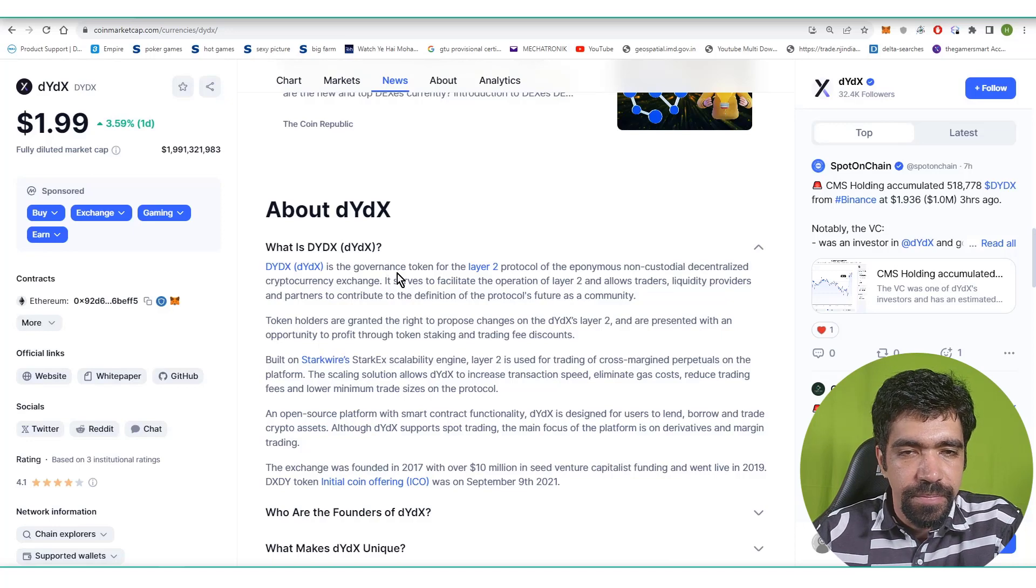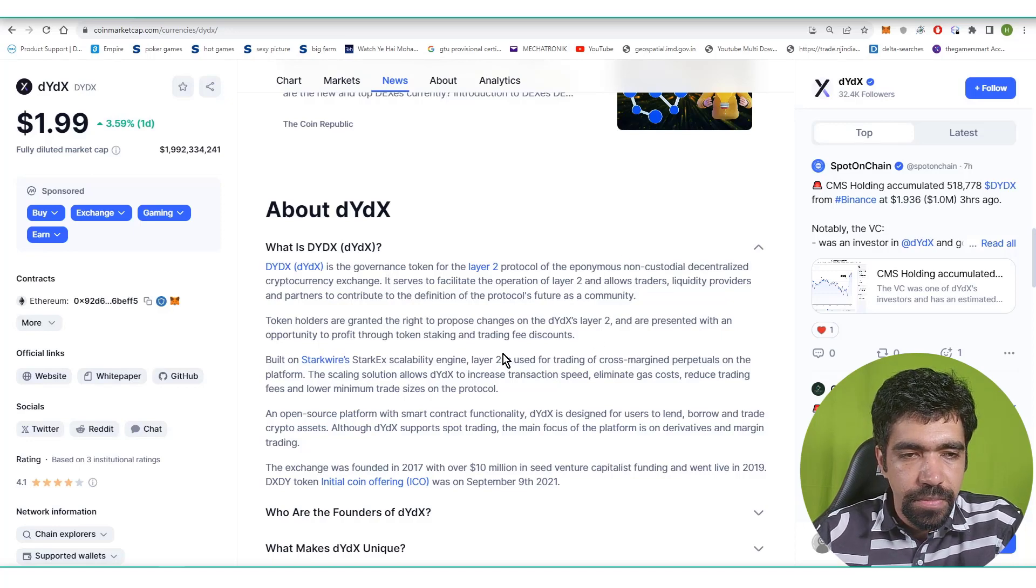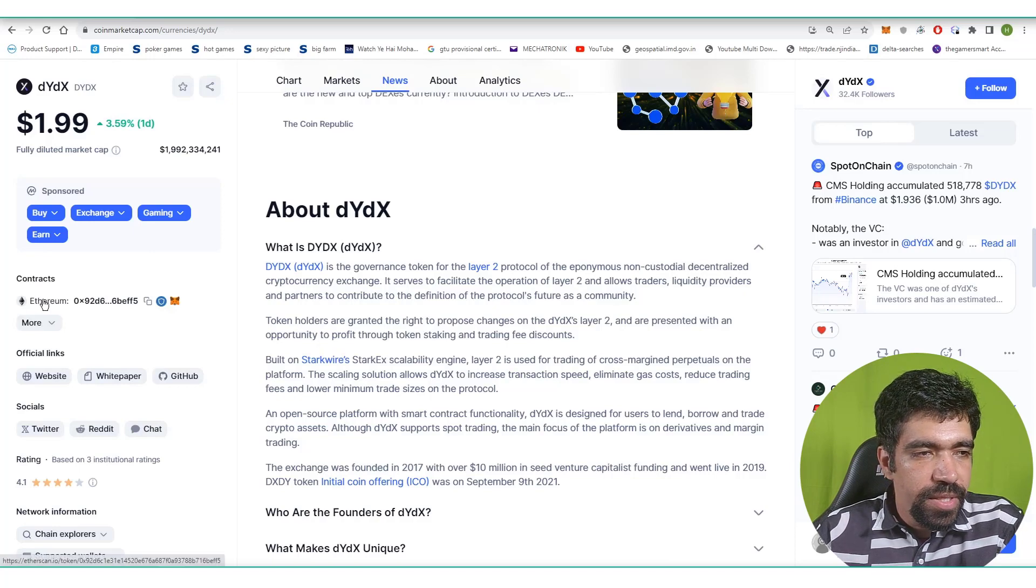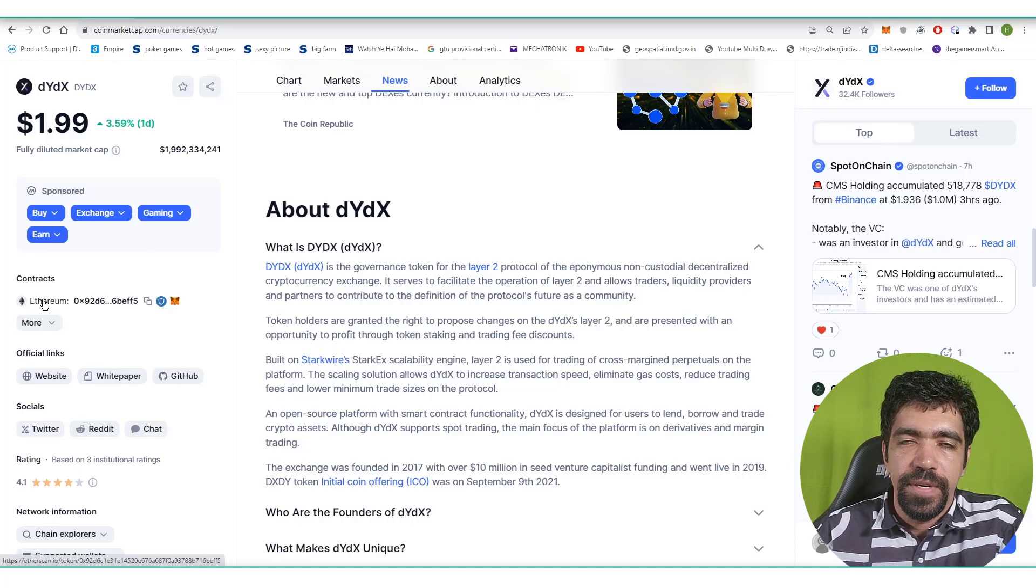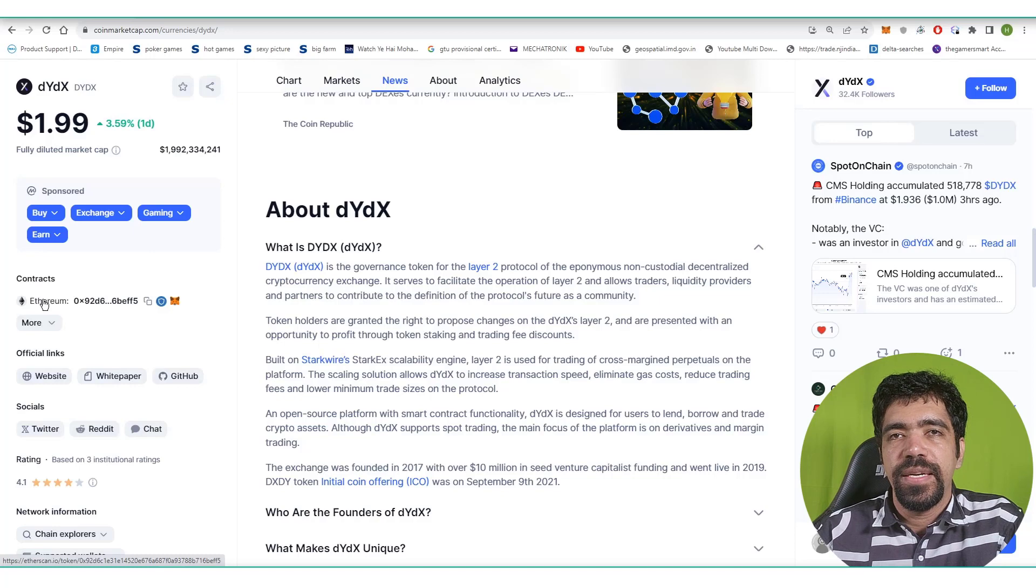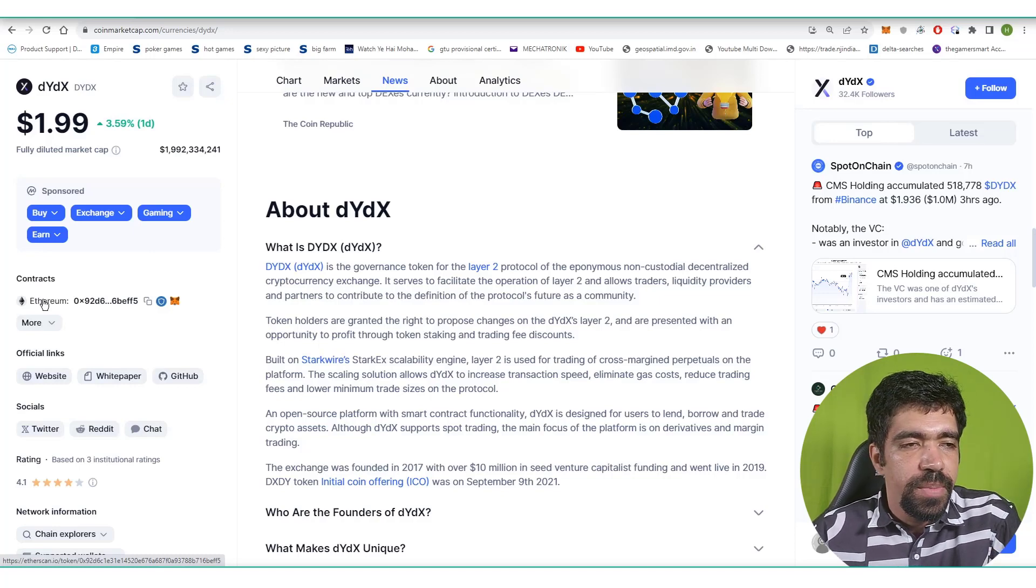It is a DEX, meaning it is decentralized in nature. It is based on Ethereum blockchain, so it doesn't have its own blockchain. That's why it is not a coin, it is a token, because it is based on Ethereum blockchain.